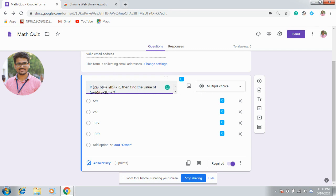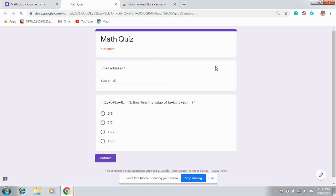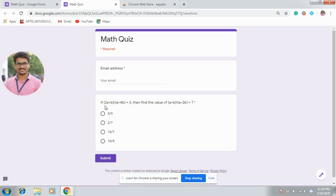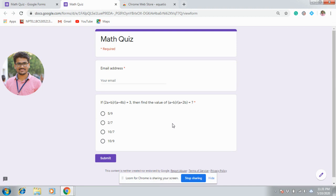Here we are having a division, so that means it is a fraction. Generally, we will be using normal text editor. If you are using normal text editor, it will not look like a perfect equation. Let us see. This is 2A plus B by A plus 4B. This is the view of a normal text editor.